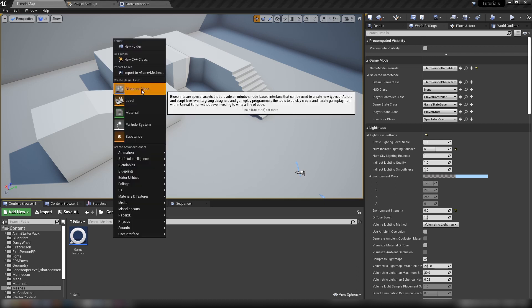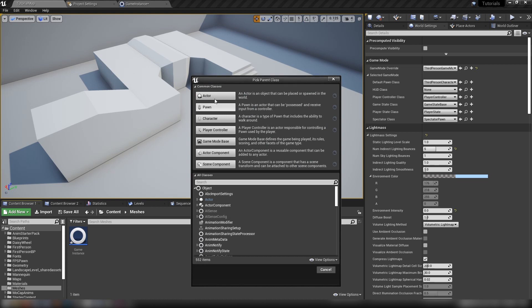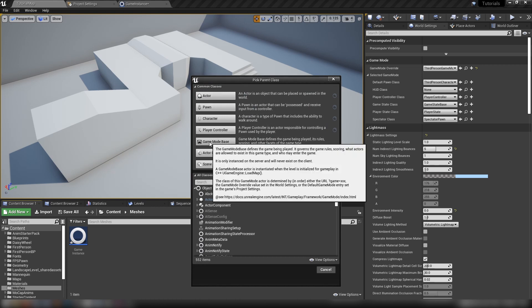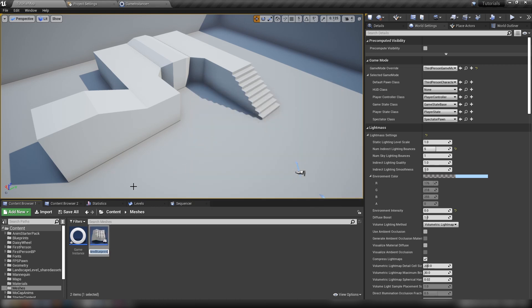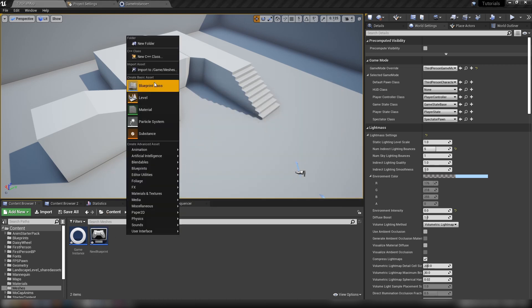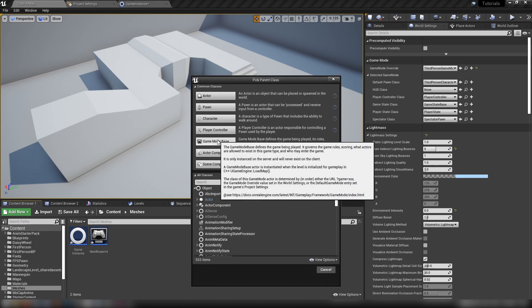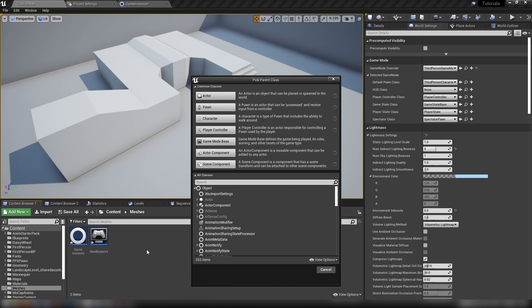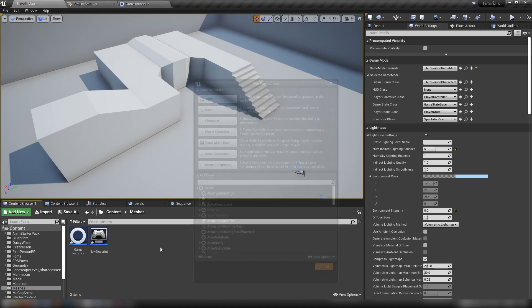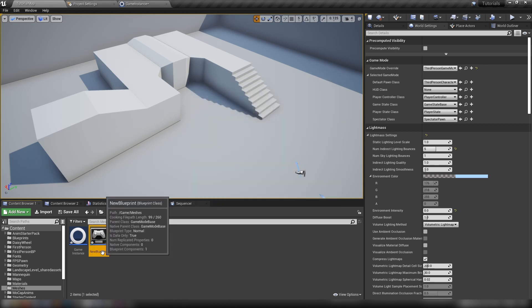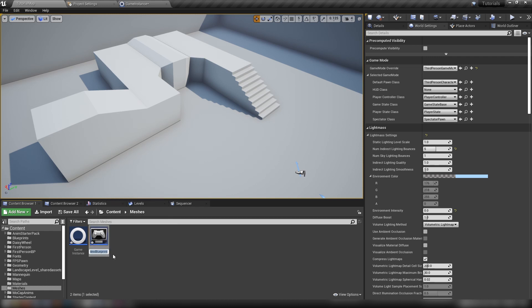The next one is the game mode. If I click here and open up the blueprint class we can make the game mode itself. We'll check game mode base, which governs the game rules, scoring, what actors get to exist in the game. Only instanced on the server, never exists on the client.